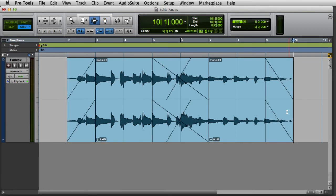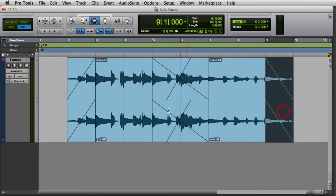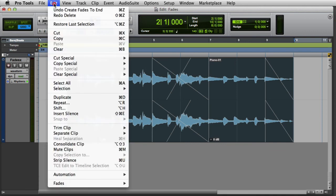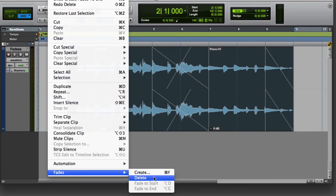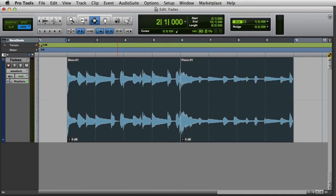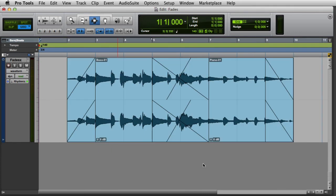To delete multiple fades simultaneously, make a selection that encompasses multiple fades, then go to the Edit menu and choose Fades > Delete. This will delete all of the selected fades, but leave the underlying clips intact. To change the length of a fade, use the Trim tool to click and drag at the start or end of the fade.